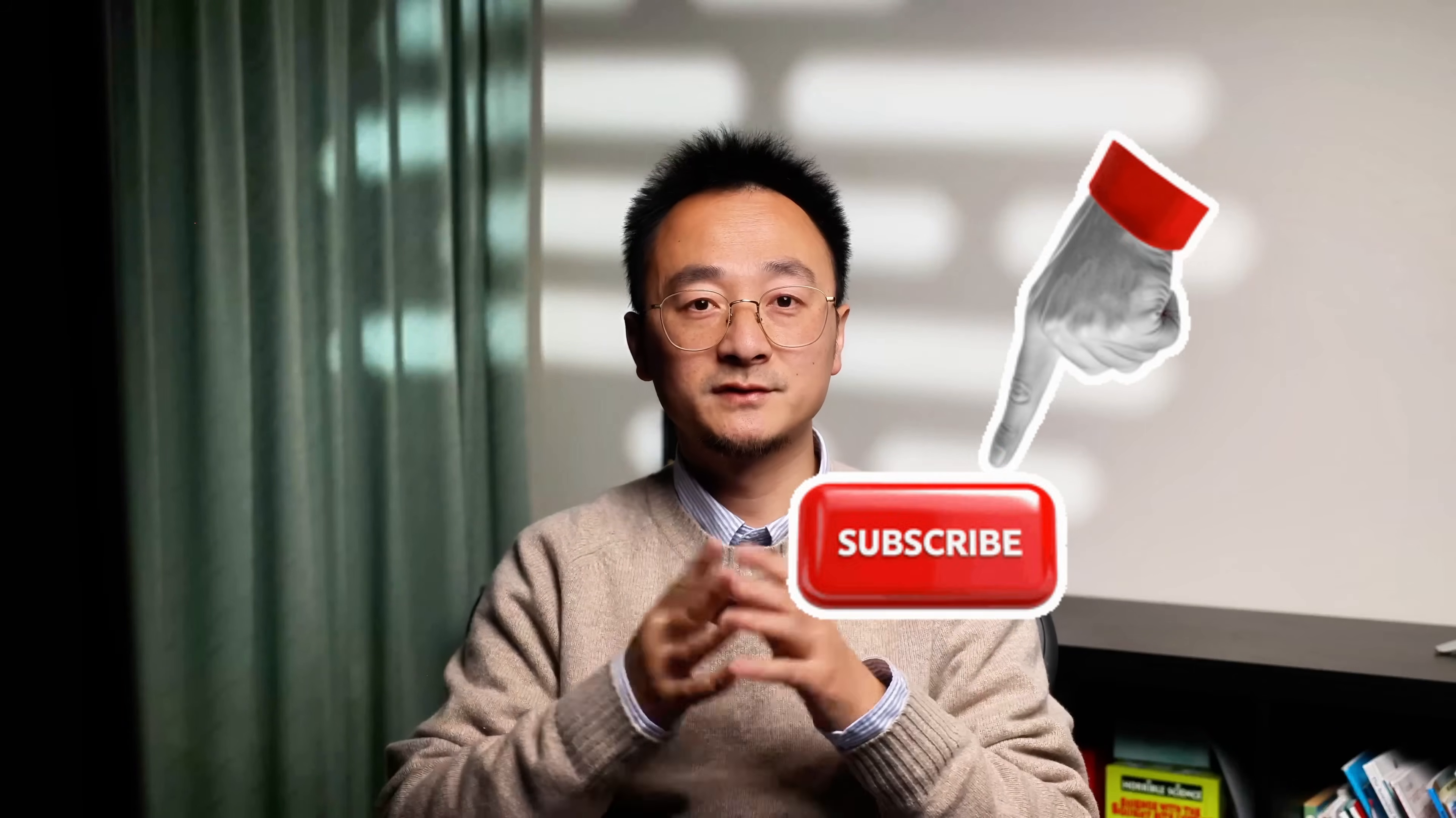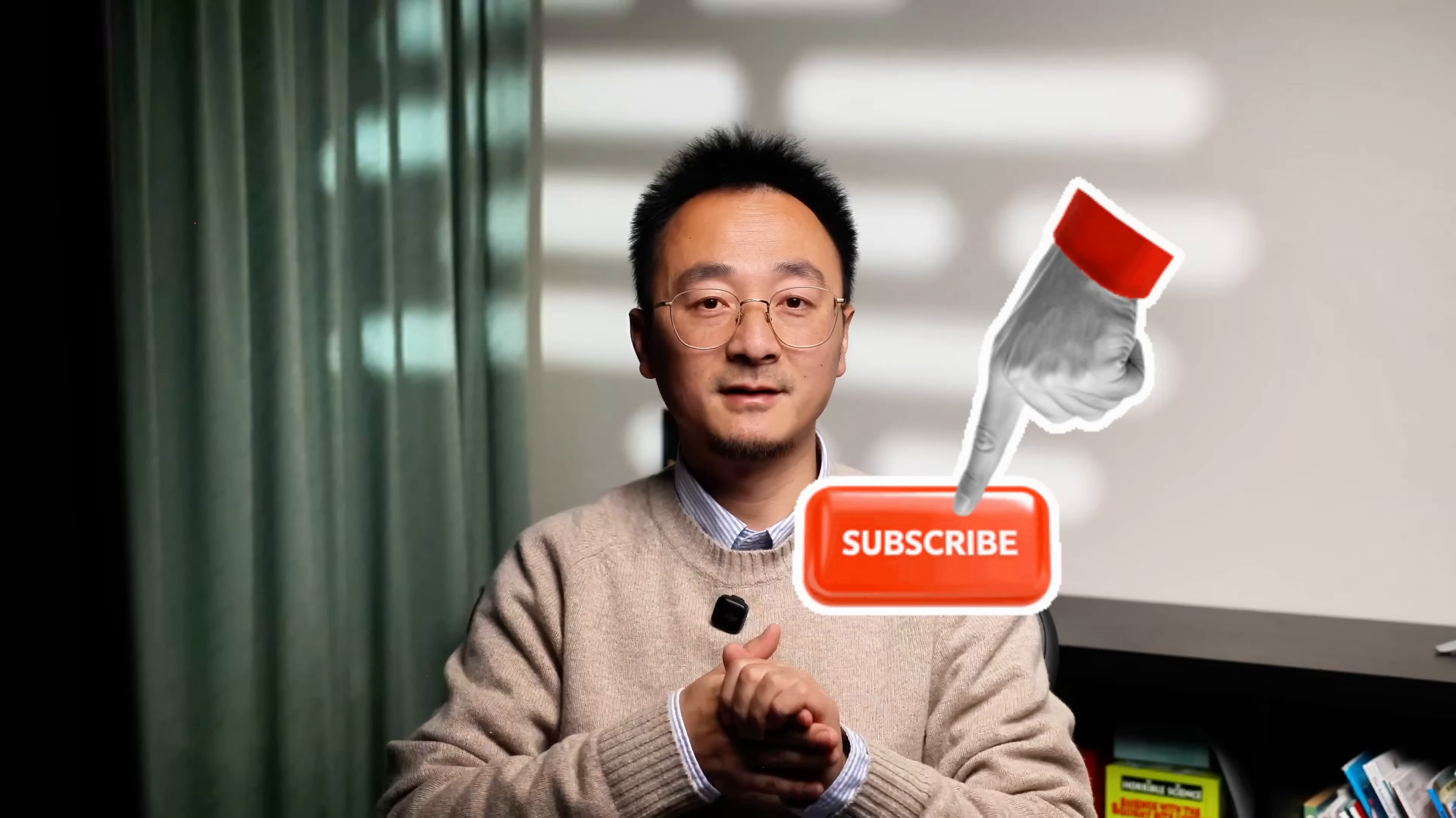If this helps clarify normalization for you, or gives you an idea to refactor your own code, I'd love to hear about it. Leave a comment and let me know. And if you're into this kind of practical front-end architecture, make sure to subscribe. I will be covering more front-end system design essentials, one focused and useful episode at a time. Thanks for watching, and I will see you in the next one.